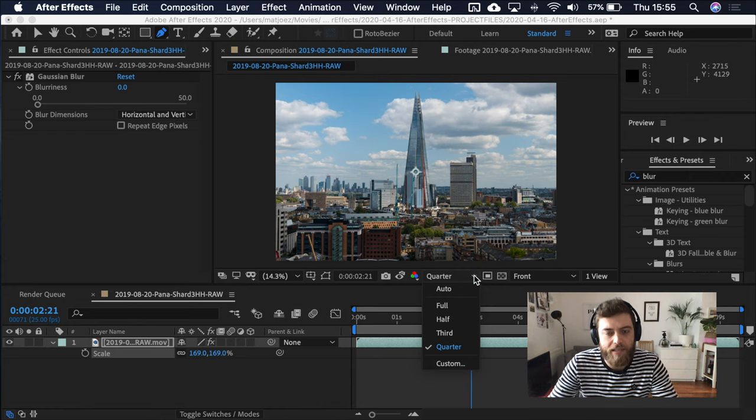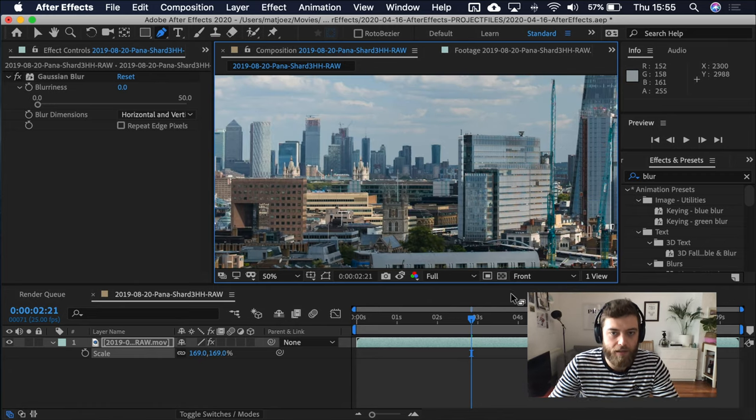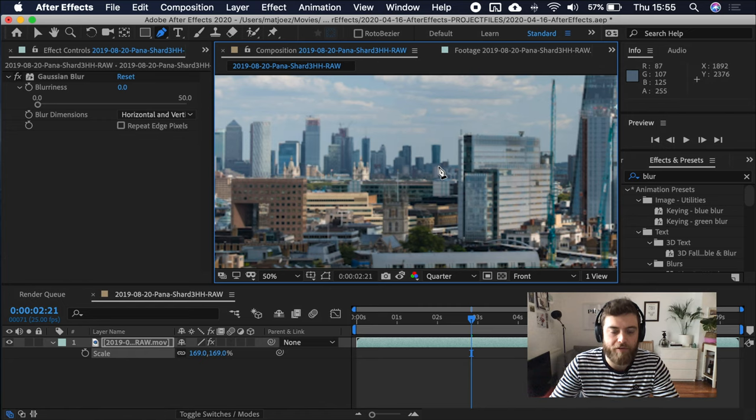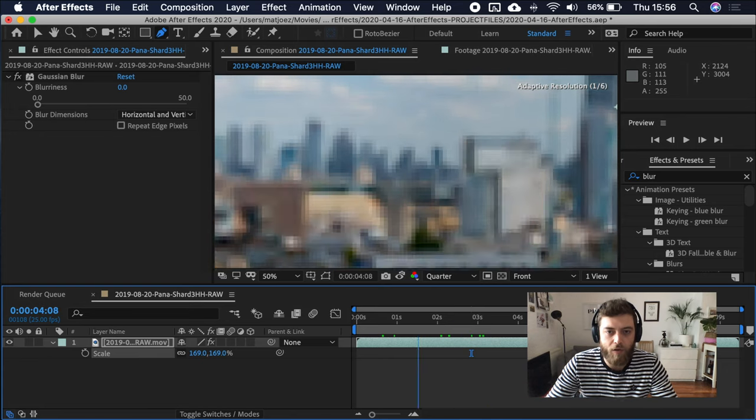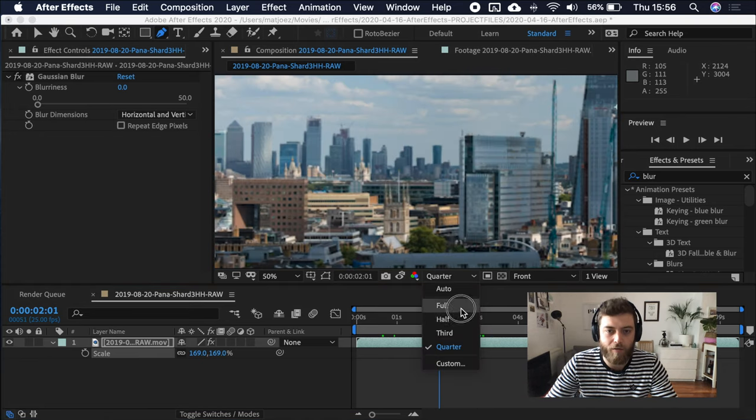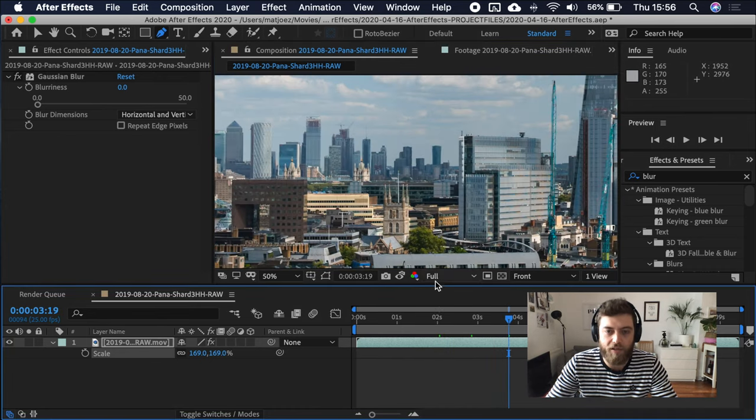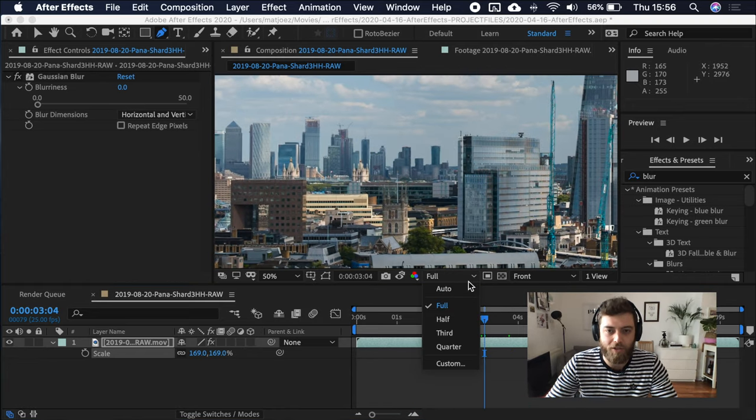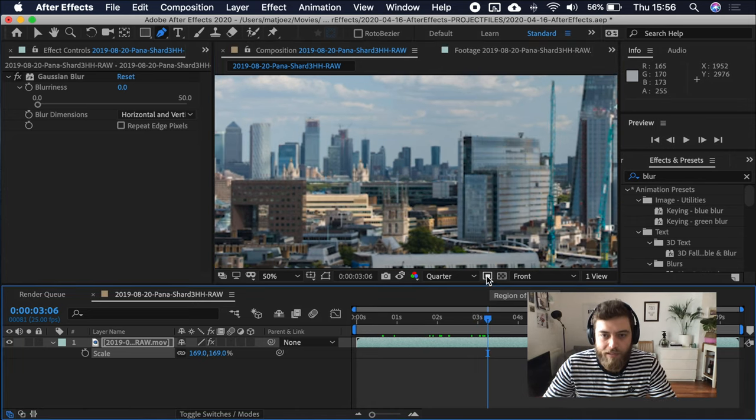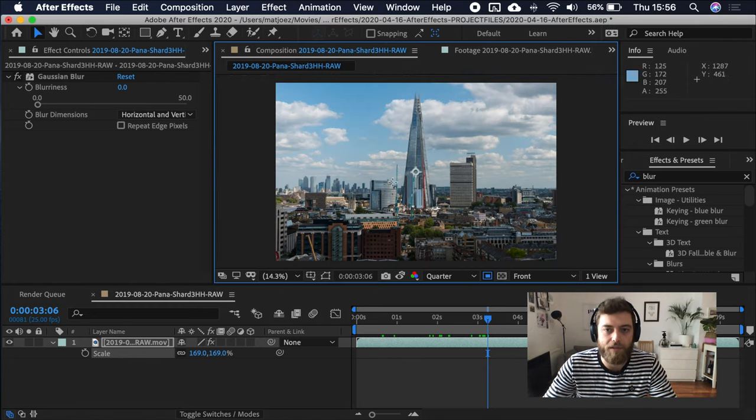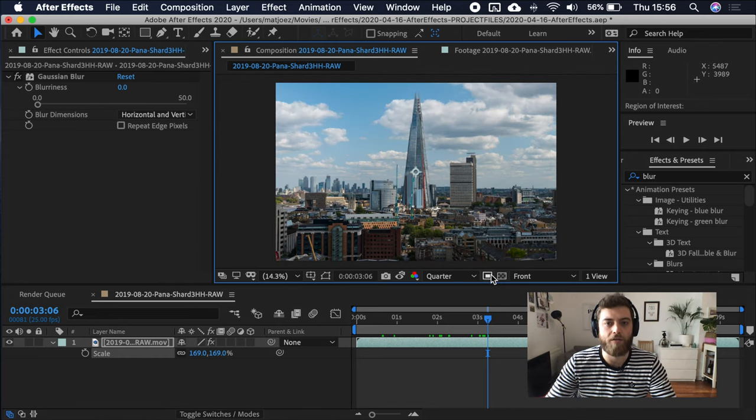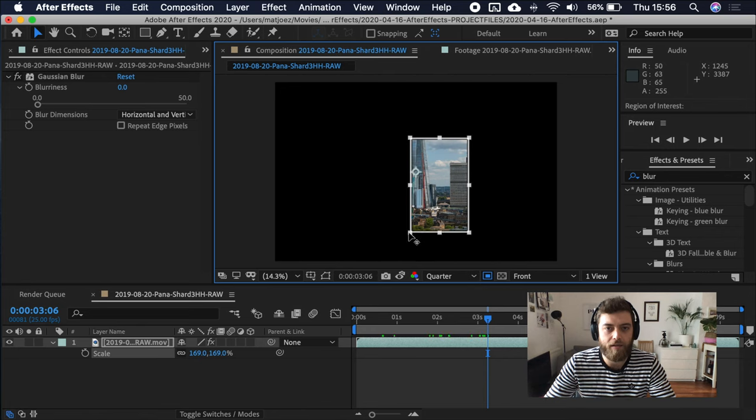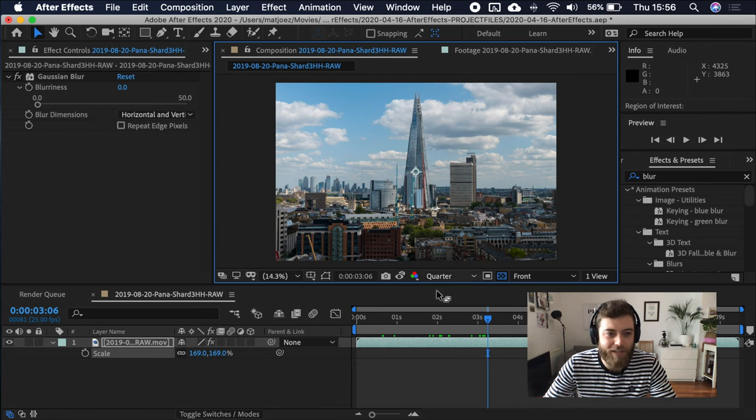Quarter resolution. This is useful and I do use that all the time. If you want to see stuff in full quality, that's what it looks like. I usually just go with quarter, which looks very blurry, but it's much easier on your computer to go through footage. Region of interest. If you're working on something in a composition and you just want to look at a certain region, you can use that region of interest.